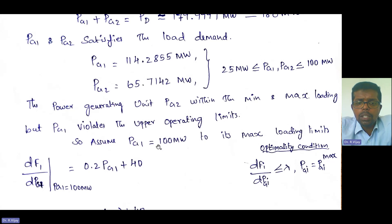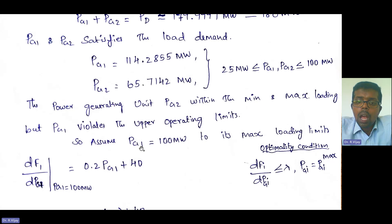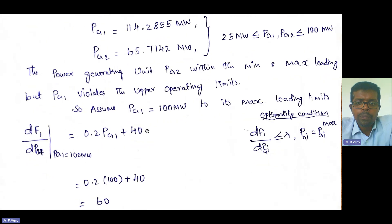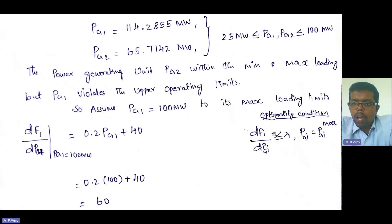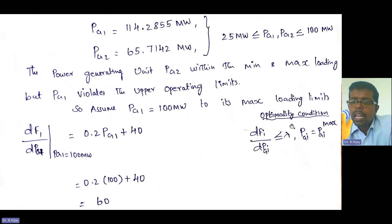Since PG1 violates the upper limit, we assume PG1 at its maximum operating limit of 100 megawatt. The algorithm also covers this procedure. The optimality condition to satisfy is: DF1/DPG1 ≤ lambda when PG1 equals PG1_maximum. We need to differentiate the fuel cost function F1 to verify this condition.